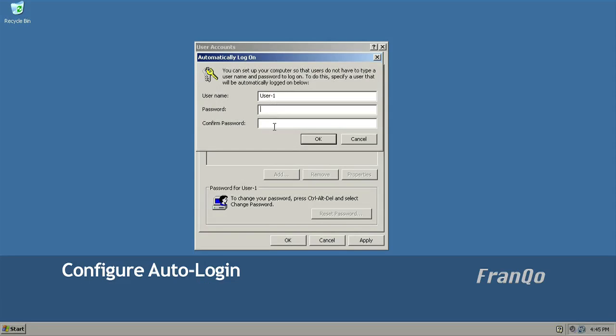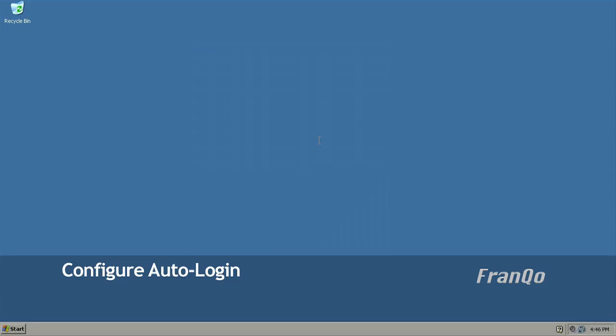And now I'm prompted for the password. And this is where you have to be careful typing in the correct password because Windows does not check to see if you typed in the correct password, which is in your user accounts database.